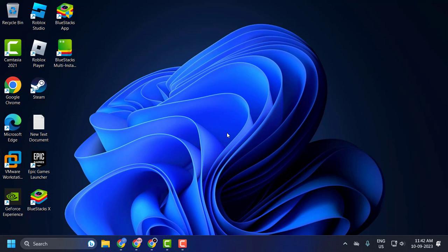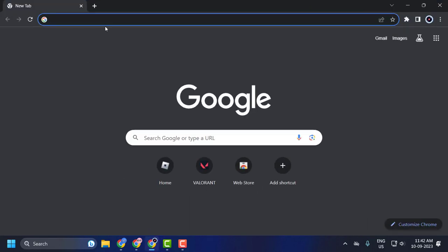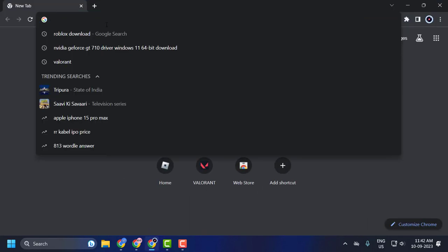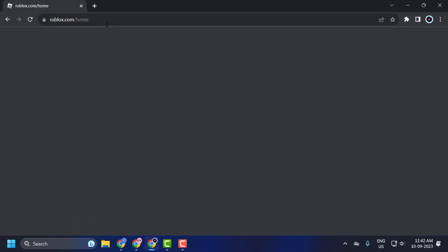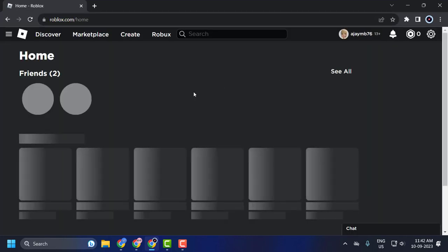First, open a browser, search for roblox.com, and press enter. Make sure you're logged into your Roblox account.